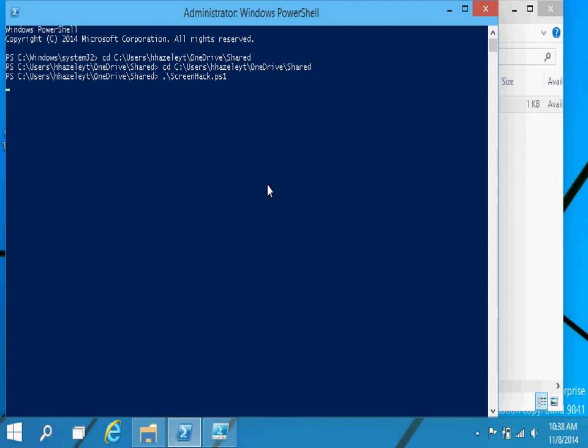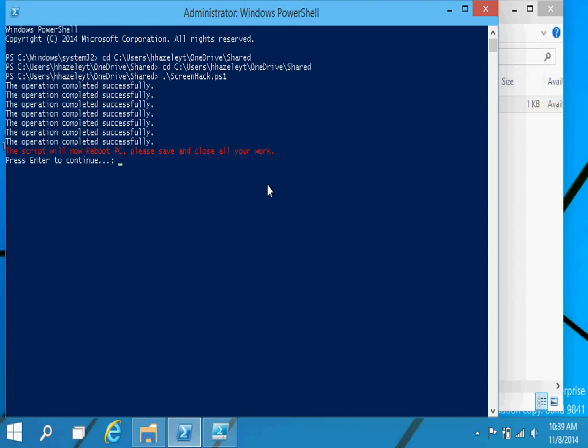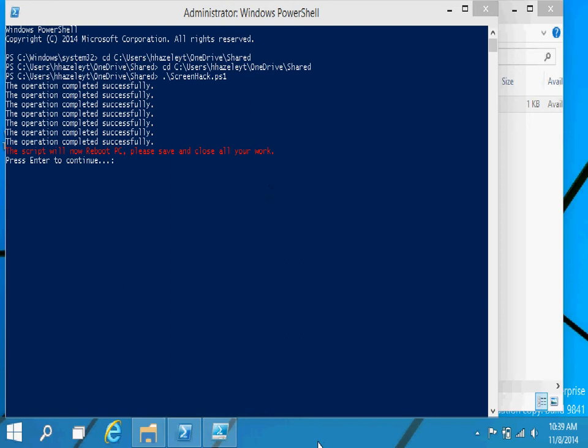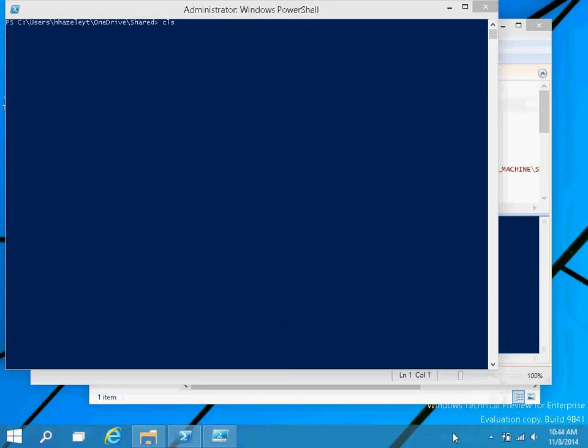So now what the script does is it will take a backup of your registry. Then it will search for all the keys that include the title that you were looking for. Then it will go ahead and update them. But before the changes can take place, it will have to reboot. So what I'm going to do is actually pause the video and do a reboot and then come back.